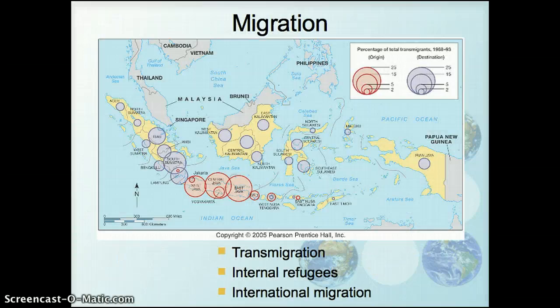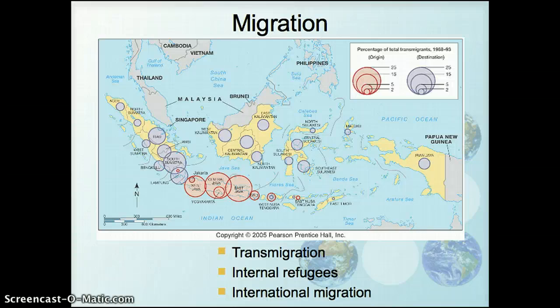Looking at migration just within Indonesia, the most populous part is the island where Jakarta is located. The political establishment, if unable to find work and employment for people on its most populous island, encourages folks to move out to other parts of Indonesia where there are fewer people, to mitigate the demand for employment when the country isn't able to provide it.